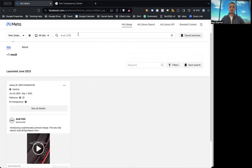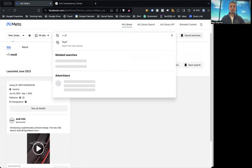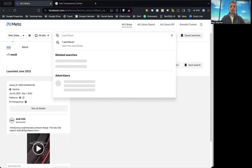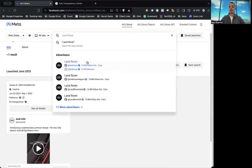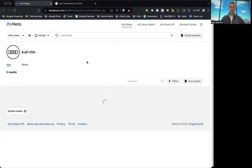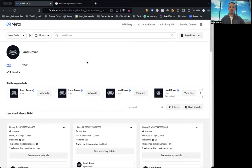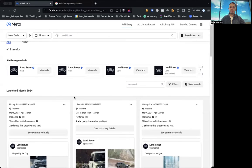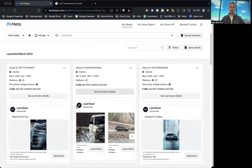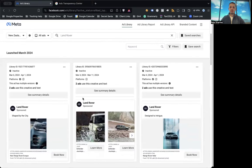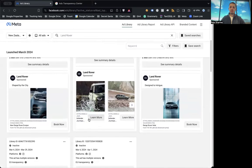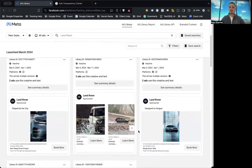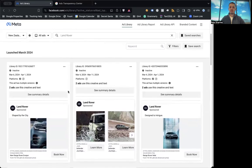You can do something similar for, let's say Land Rover, and you have to select that advertiser. And here you can see they have a lot of ads going around. You can see when it was actually launched, what platforms it is using, what type of ad it is. Is it active? Is it inactive? You can see that as well.